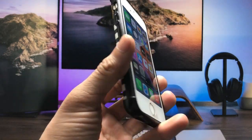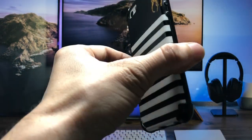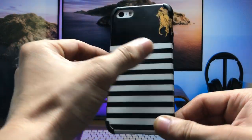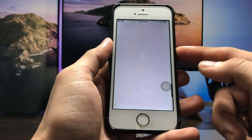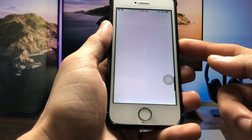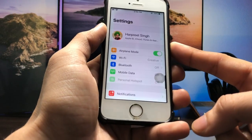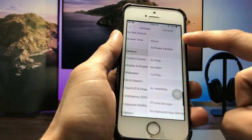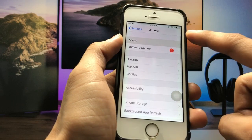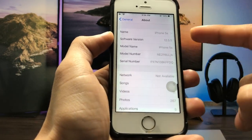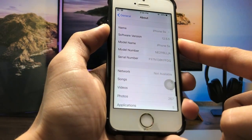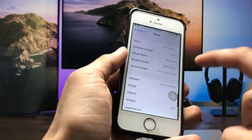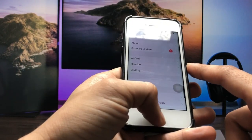Currently I'm using the iPhone 5s here — this is not an iPhone SE. Let me show you the software version: in the About section, the software version is 12.5.5 and the model name is iPhone 5s.